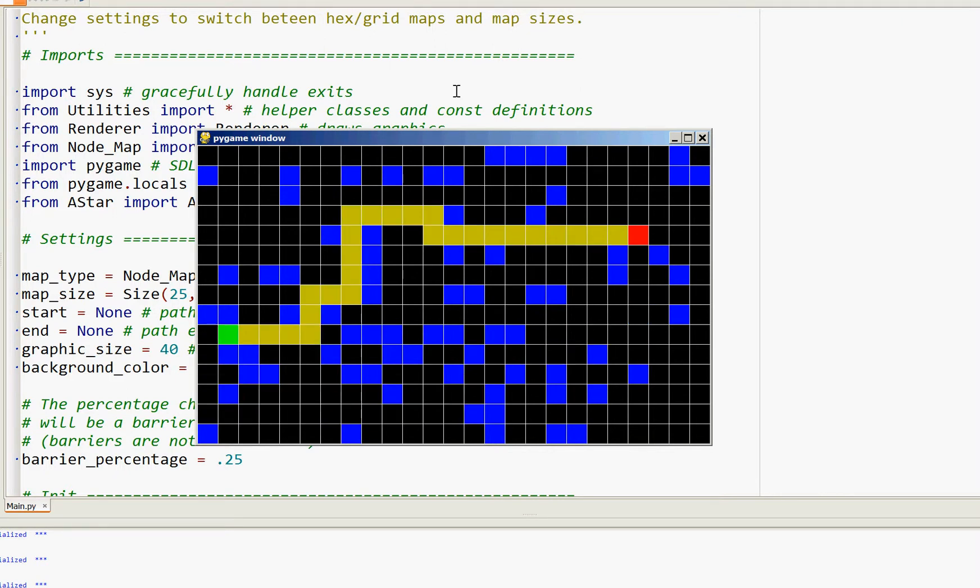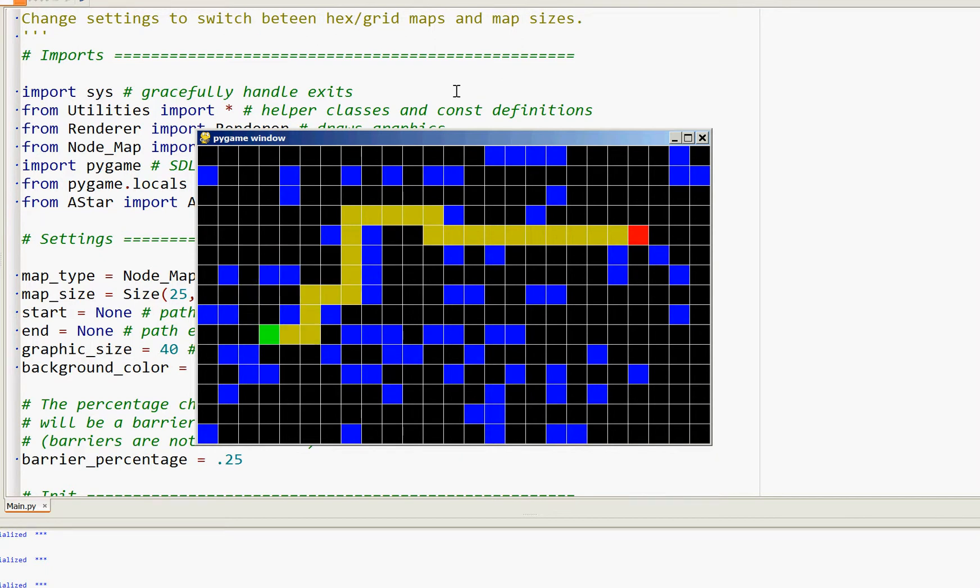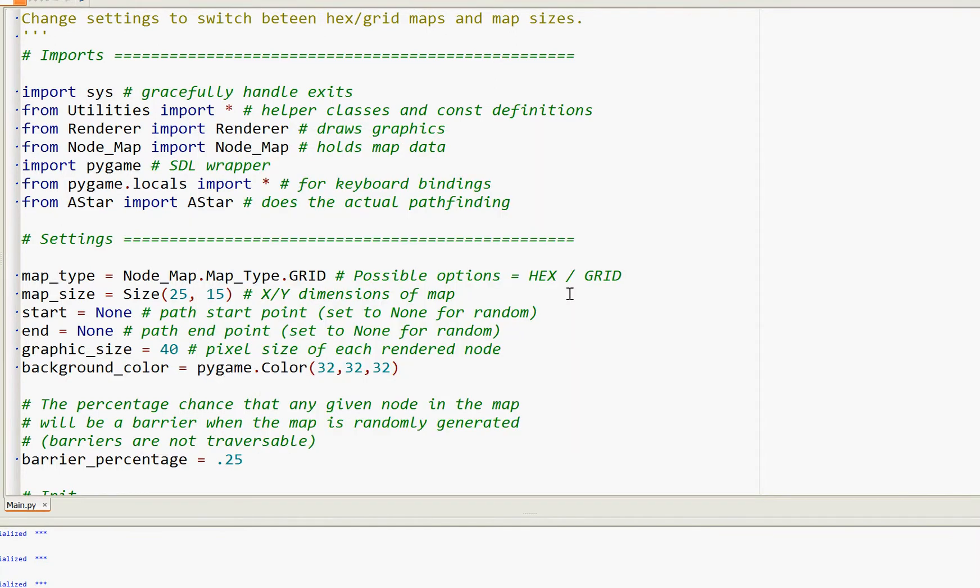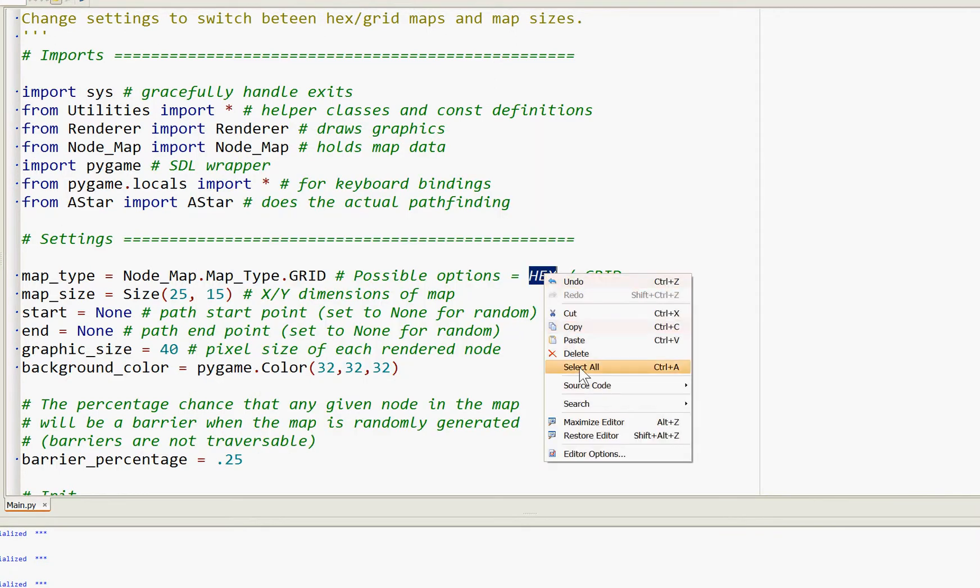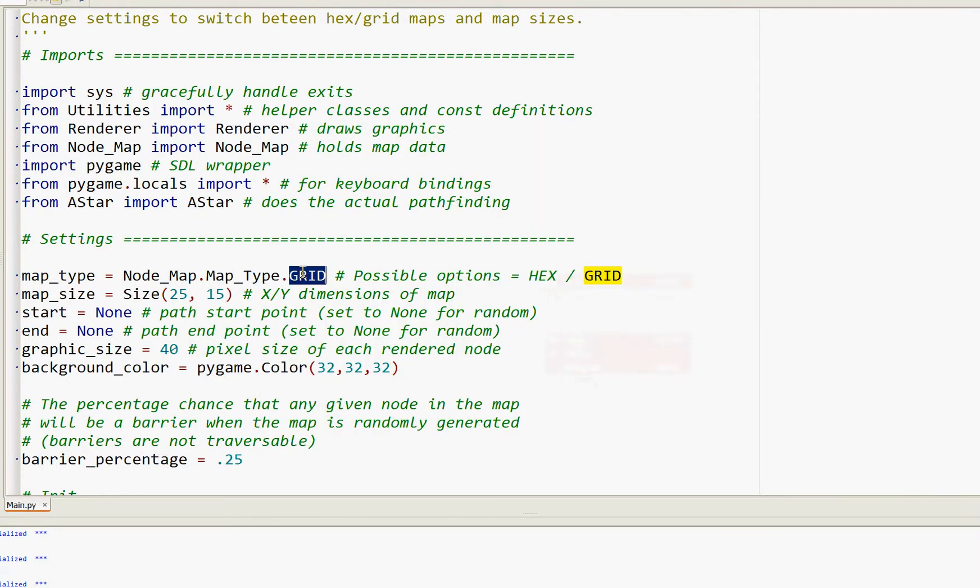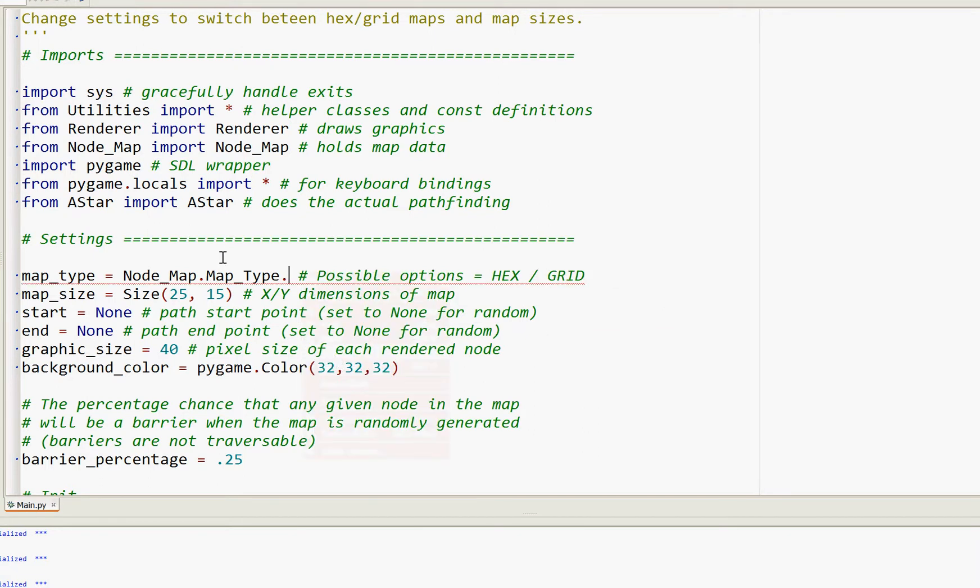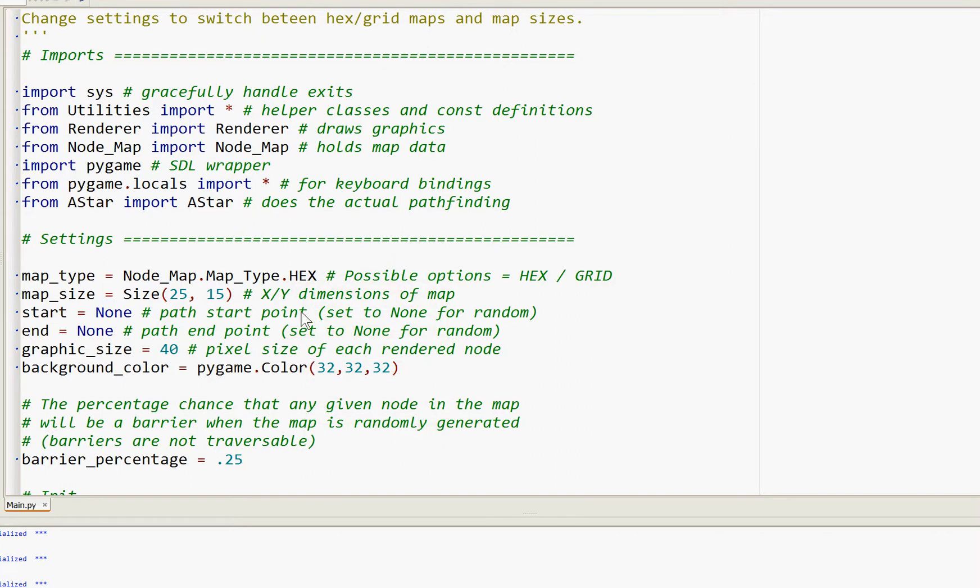You can use different heuristics with different results in different maps. Let me close this, and this also works with hex maps. Let me just copy that into the settings here and run that.